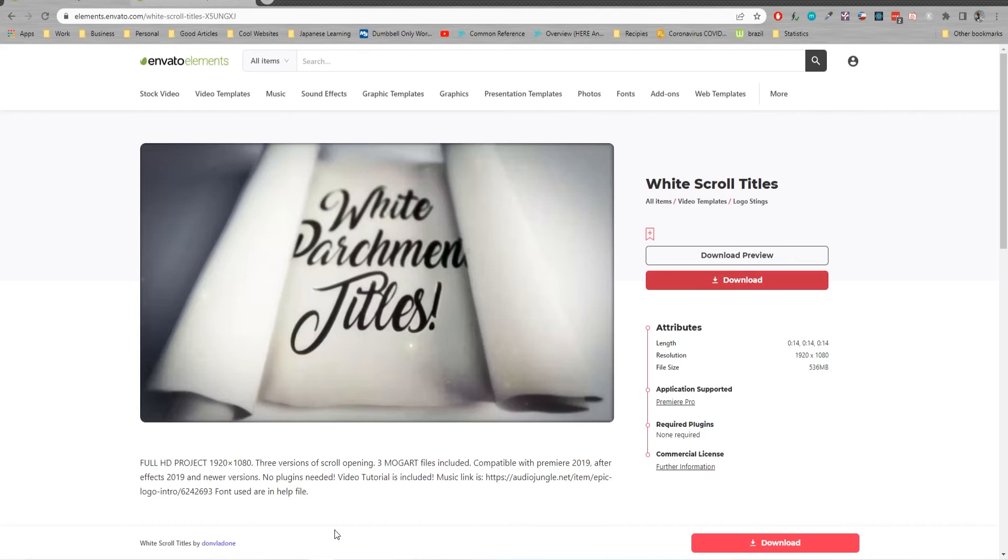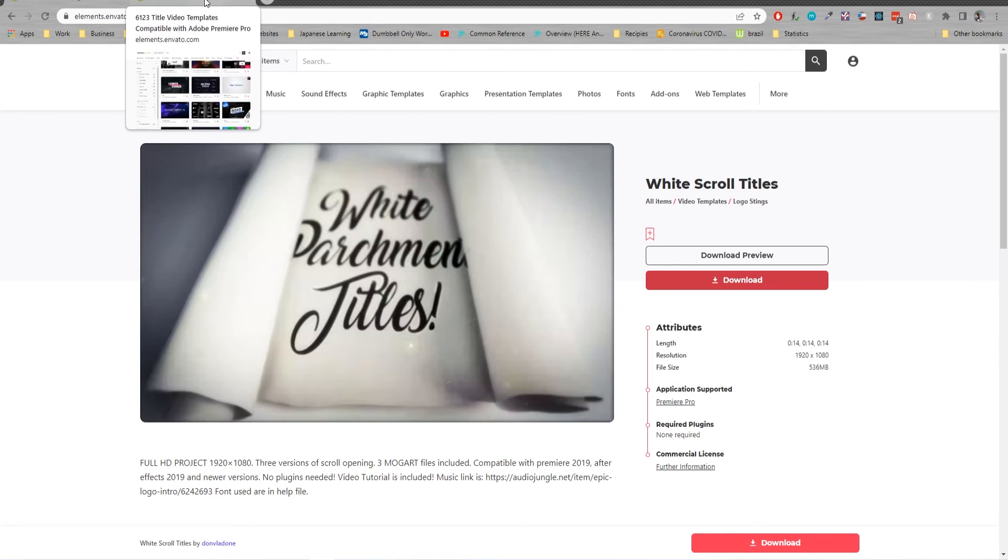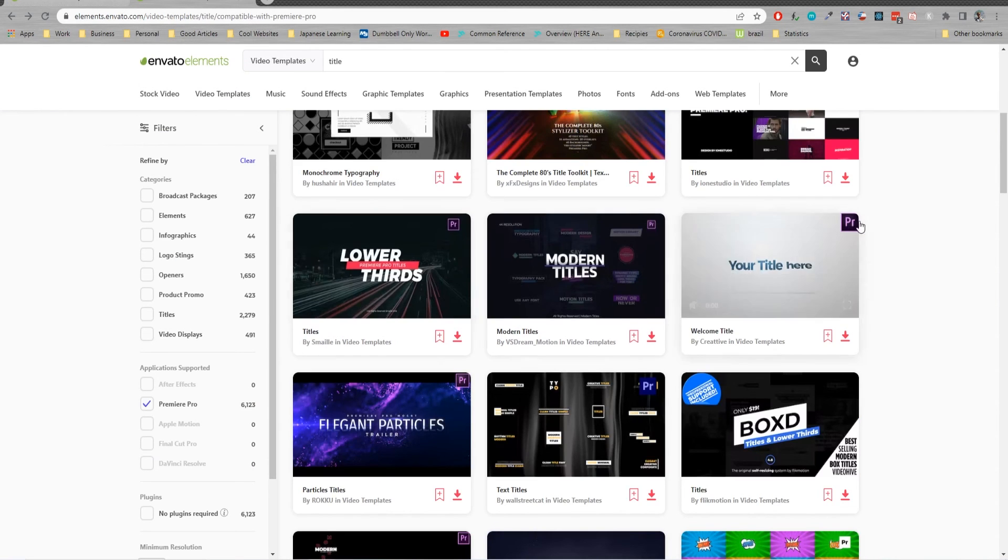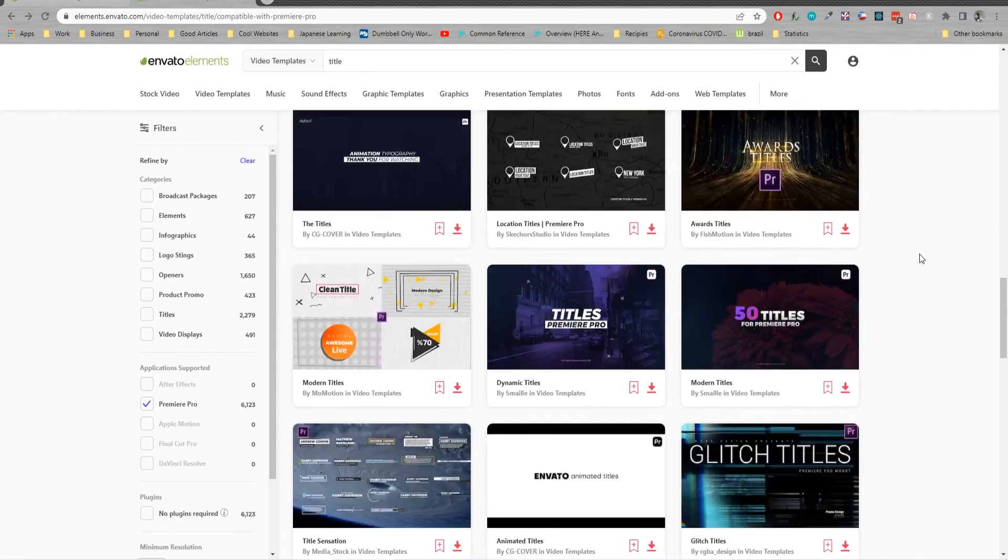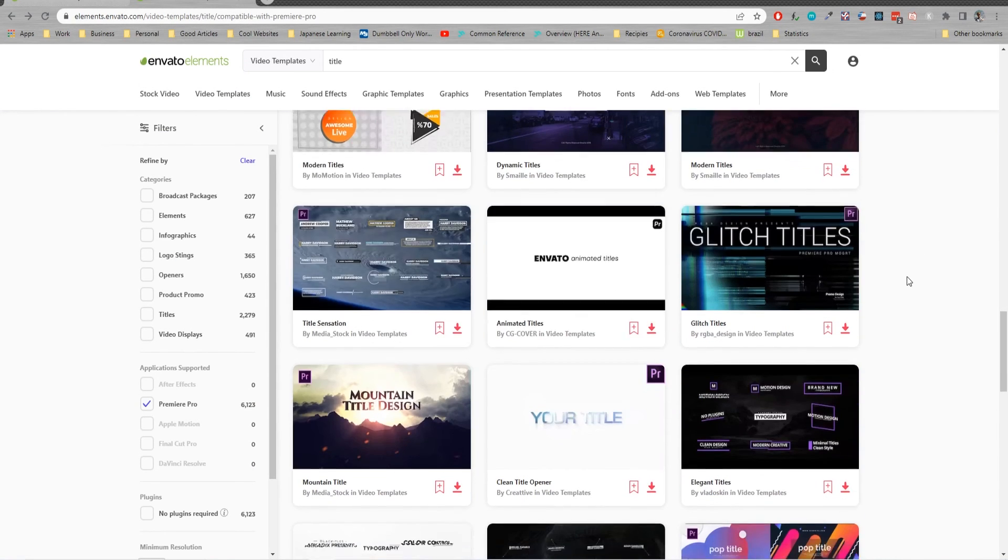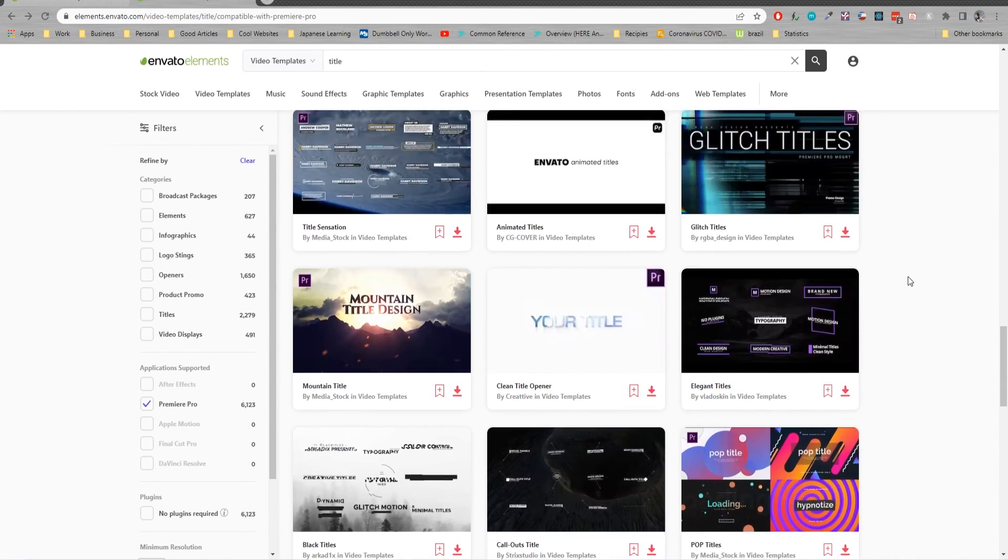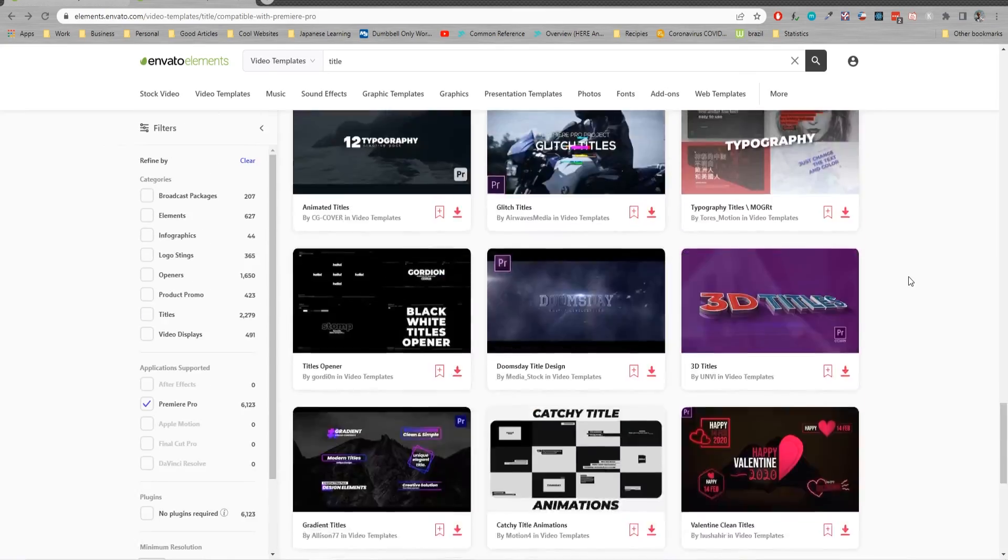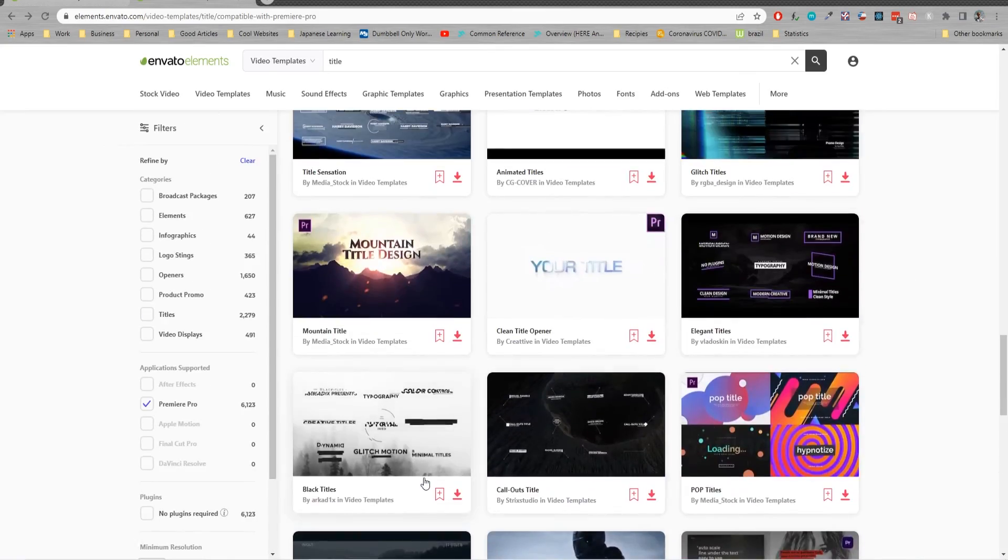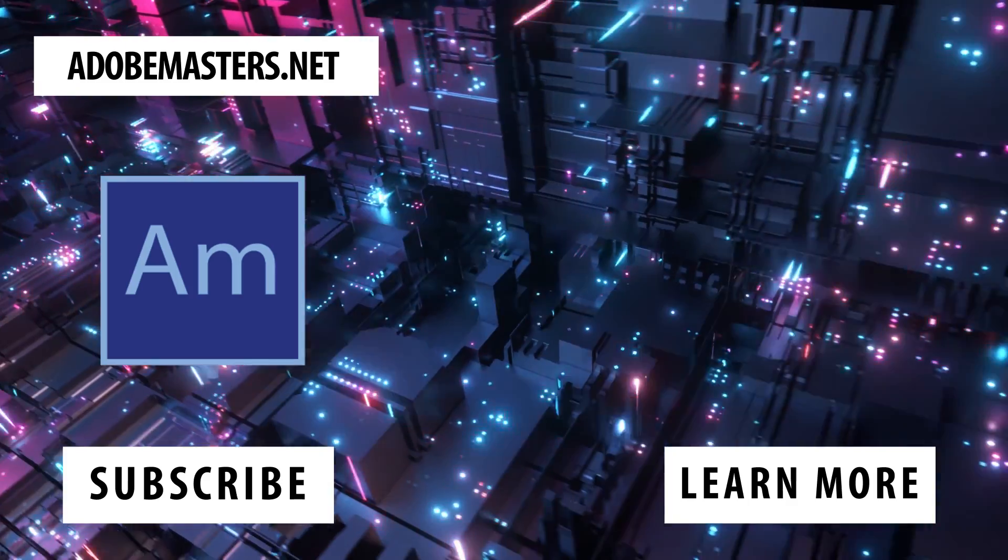It's really simple. Something like Envato Elements where you can pay a monthly subscription and just browse hundreds and thousands of this is great. Check out the link in the description below for a link to this website. Thanks everyone. Until next time.